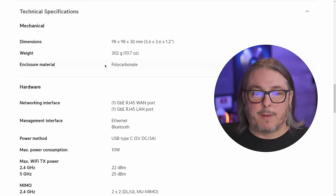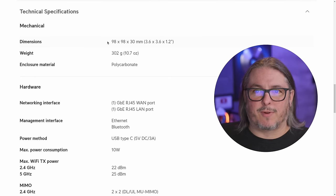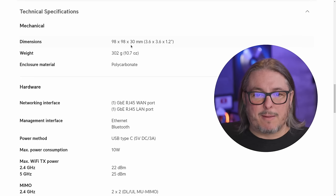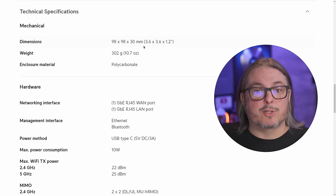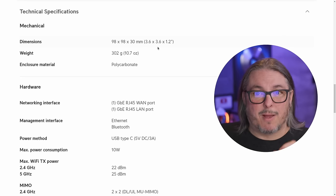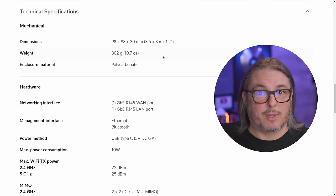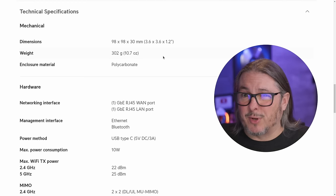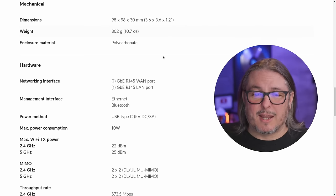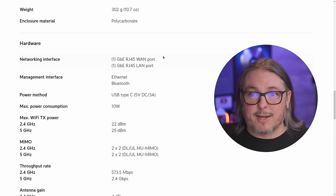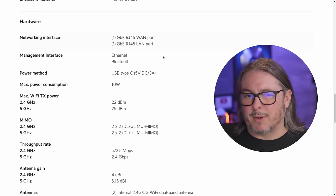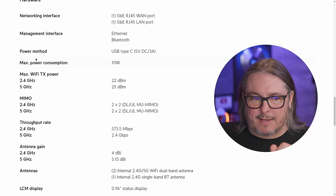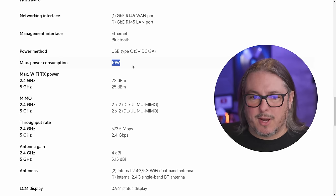They do have their technical specs page, which covers just how small this device is. 98 by 98 by 30 millimeters, or 3.6 by 3.6 by 1.2 inches. It's really tiny, fits on a shelf, fits really anywhere, small networking closet. I thought the heat was reasonable on it. It does get a little warm, but not too warm. The max 10 watt power consumption is noted here.